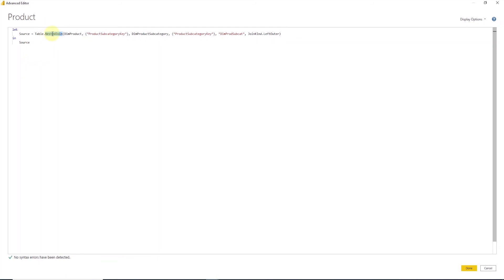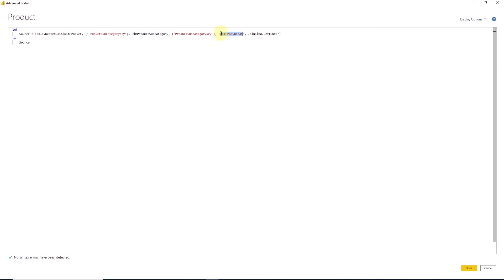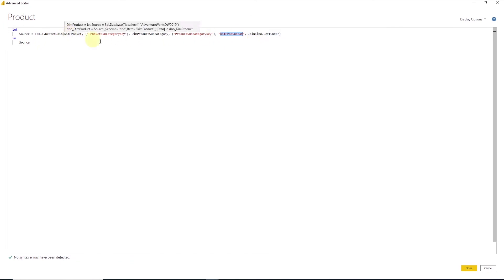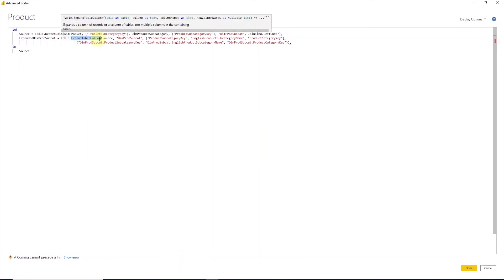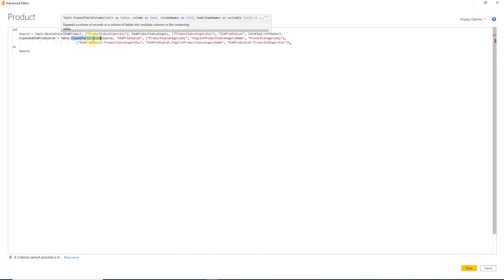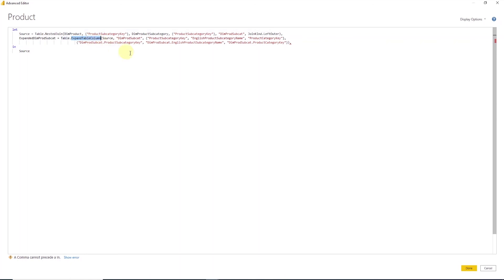In the product query, we use the table nested join function to join the dim product and dim product subcategory queries. This joins the rows of dim product with the rows of dim product category based on the key column product subcategory key. And the results are entered into a result set called dim prod subcat. Since we're using left outer join, we'll get all rows from dim product and related rows from dim product subcategory table. Following this, we add a table expand column expression to retrieve the necessary column from the dim product subcategory table.